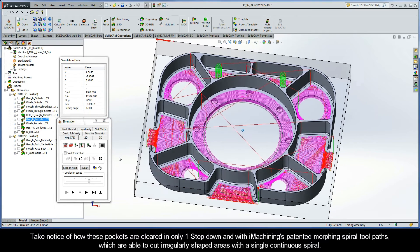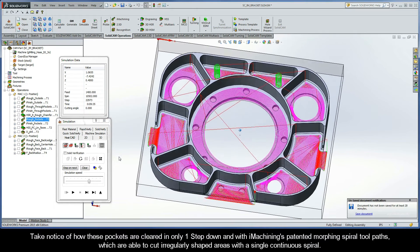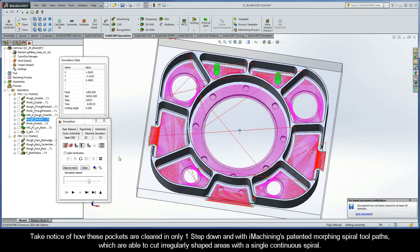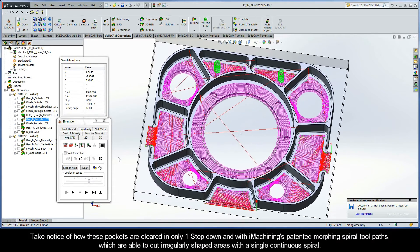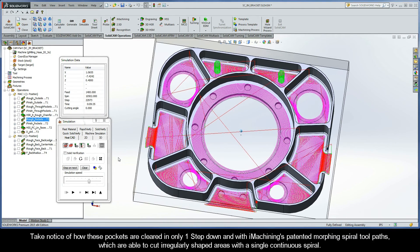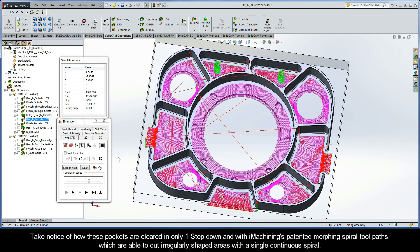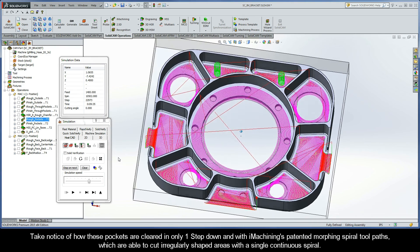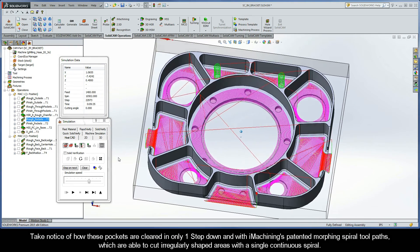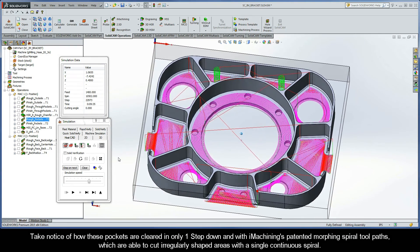Now take notice of how these pockets are cleared in only one step down and with iMachining's patented morphing spiral toolpaths, which are able to cut irregularly shaped areas with a single continuous spiral.